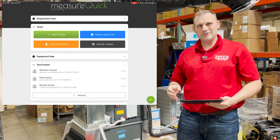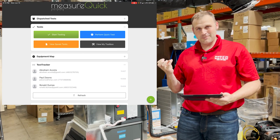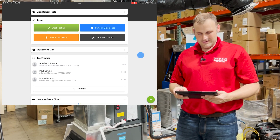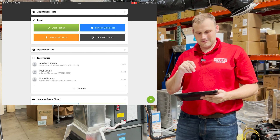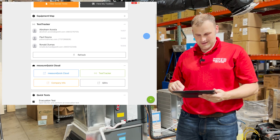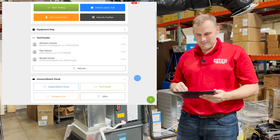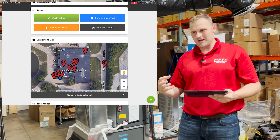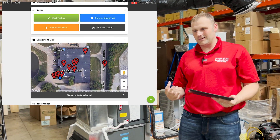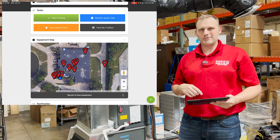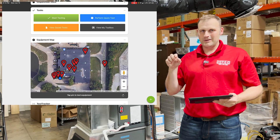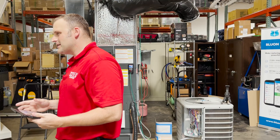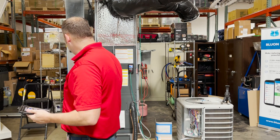From the MeasureQuick screen, we can get into a job in three ways. Dispatch test — that's if you're getting a job from a CRM. Then you can go to task, or you can jump into testing initially by clicking Start Testing. And third, you can go to the maps and pick a data point. Like if you've been to a job, you've profiled it, you know everything about it, it's under your service contract — the equipment map is where you wanna go. You pick a pin, you go back to the job, you don't have to enter all the new data.